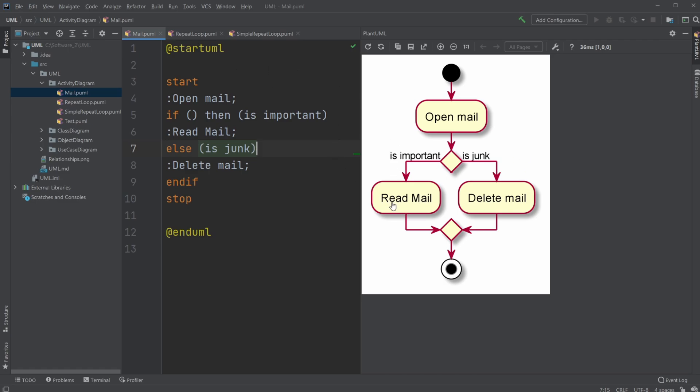So first of all, we have a very simple setup regarding mail. We begin, then we have some kind of activity, open the mail. Then we have if-else statements. If the mail is important, then read the mail and finish. If the mail is junk, then delete the mail.